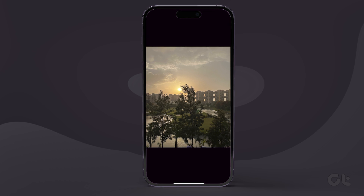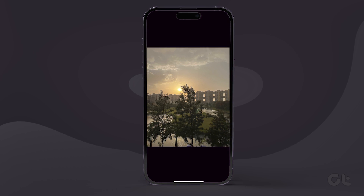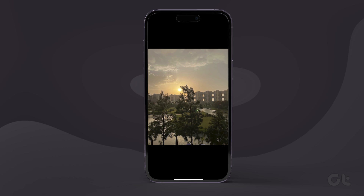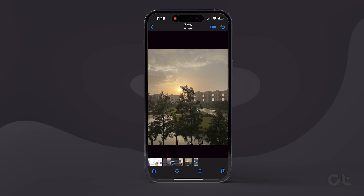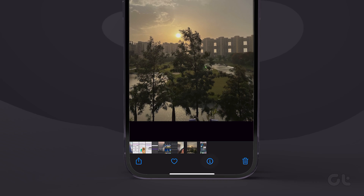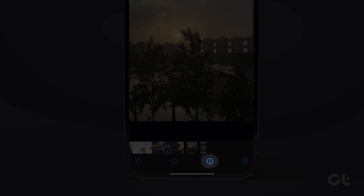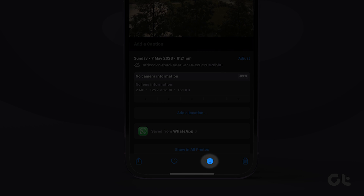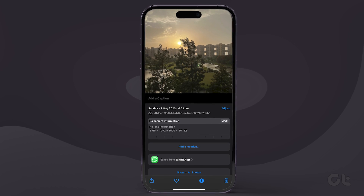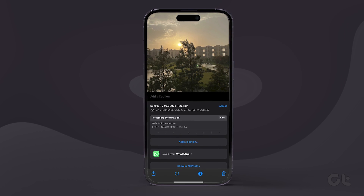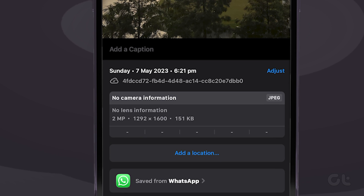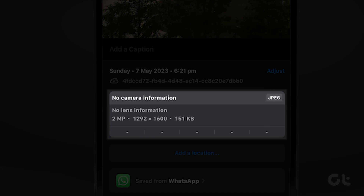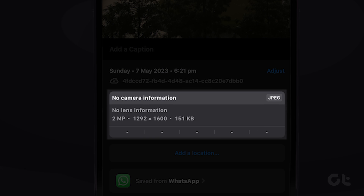You should also ensure that the image you're trying to share is in high resolution. You can do that by tapping on the small blue circle with the eye icon underneath the image in the Photos app. Anything above 1280 by 720 pixels is considered HD, so try to send an image with a resolution greater than that.